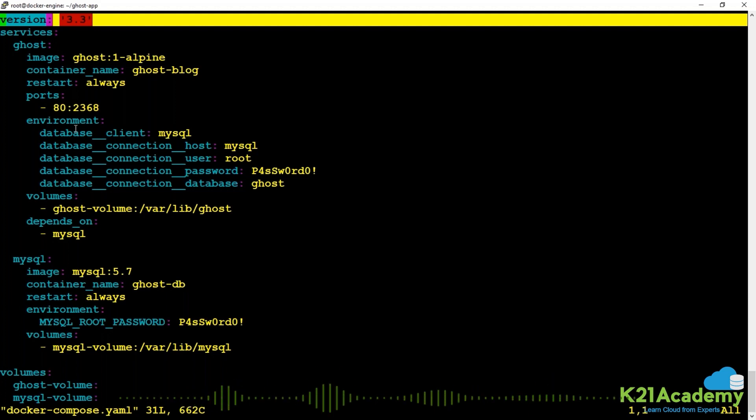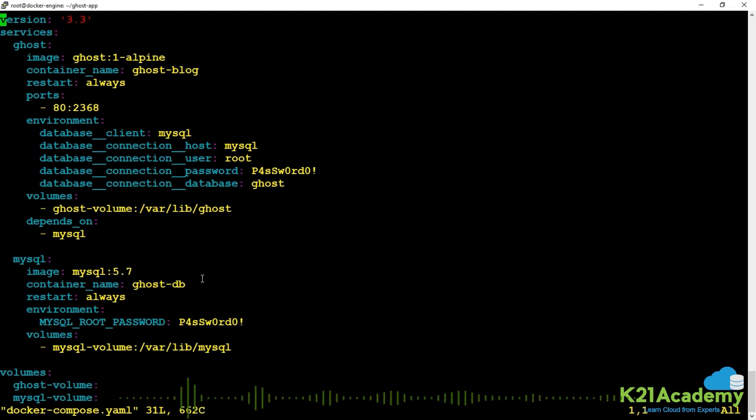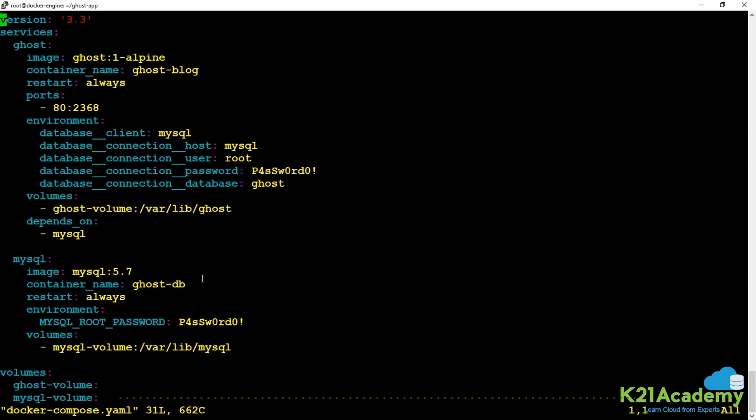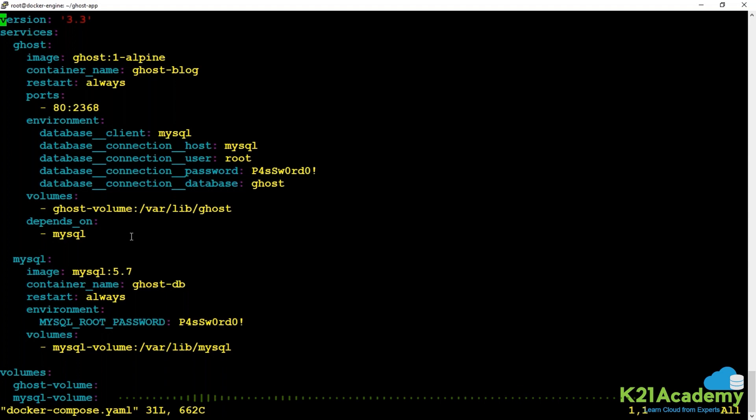Till previous versions this key was mandatory and used to be the first line at the root. This defined which version of Docker Compose file format you're using. Normally you should use the latest version. This has been deprecated; by default it uses the latest version, and if you're still referring to some older Docker file then you need to mention this version at the top.